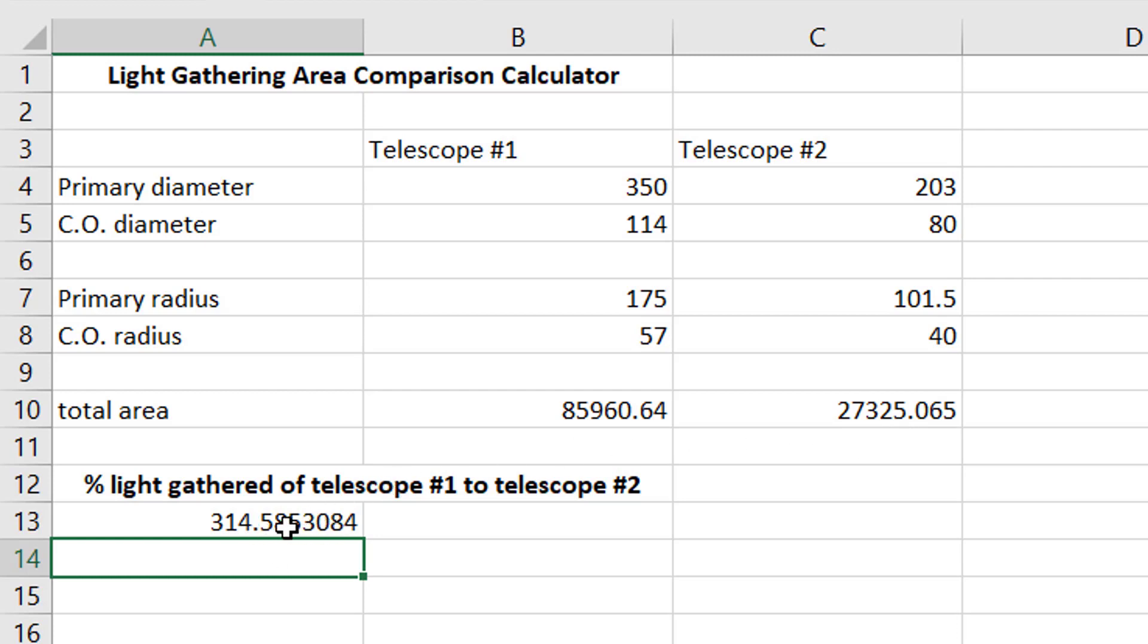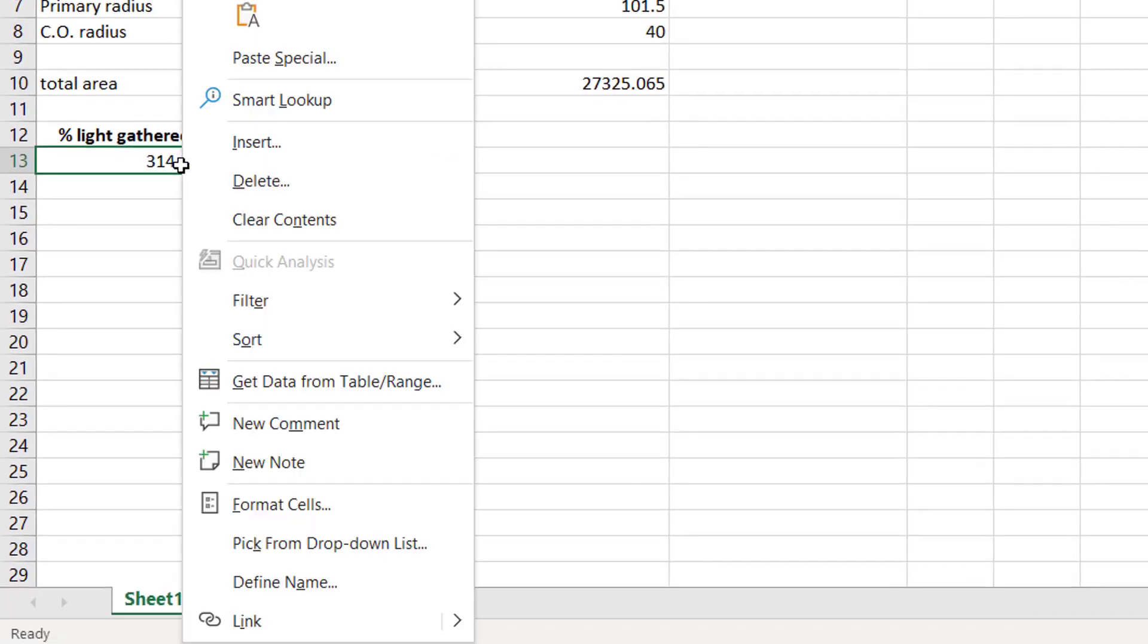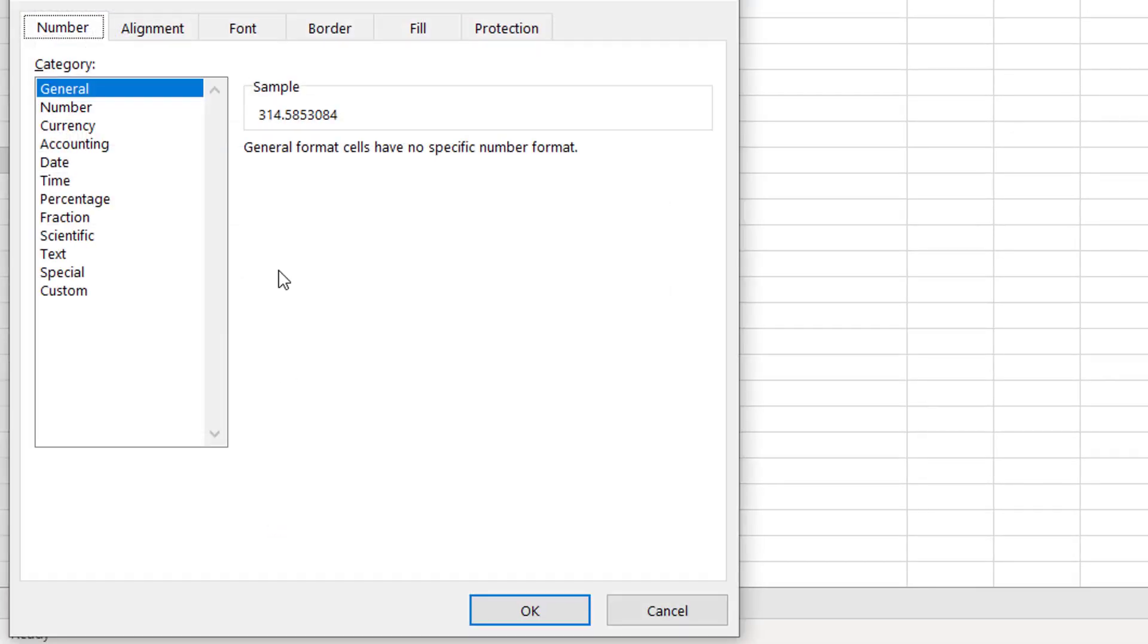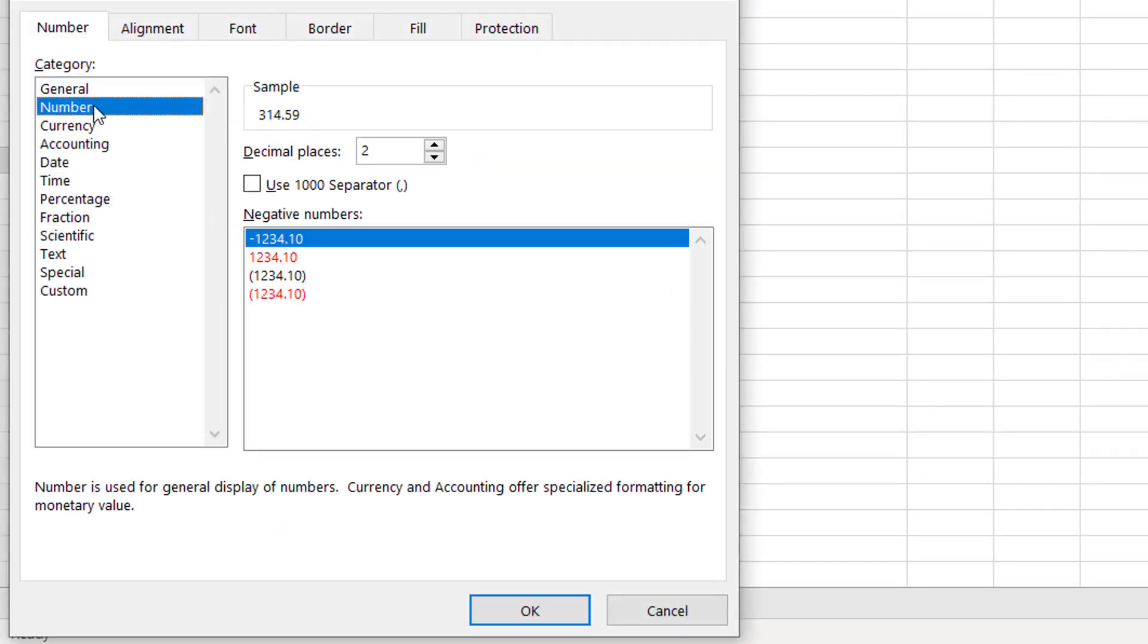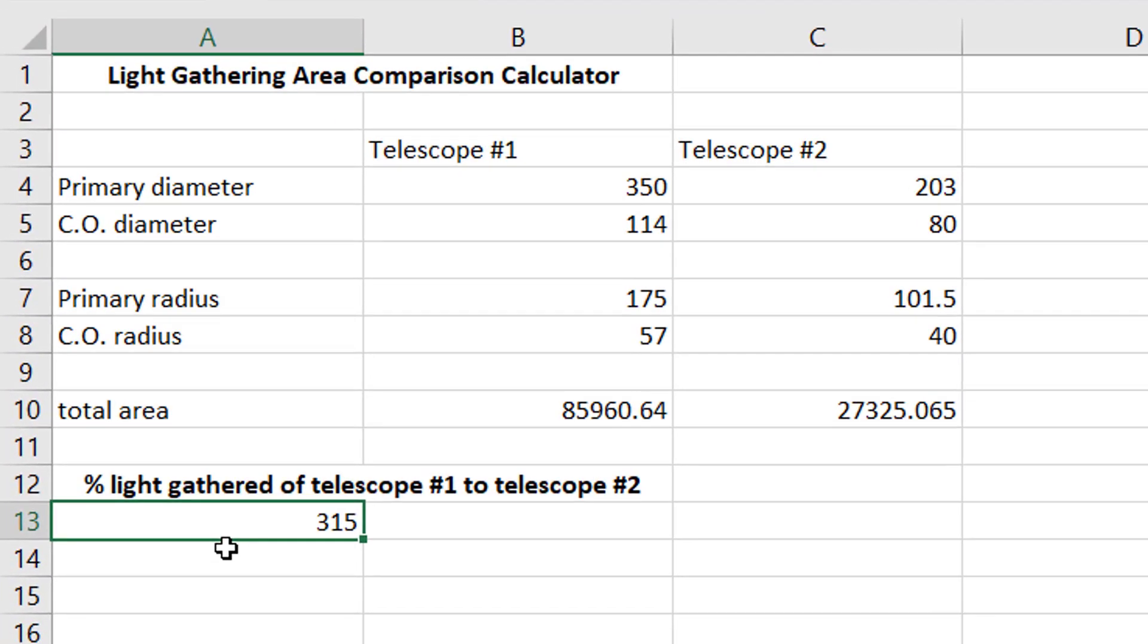Now, you don't really need to see all of these decimals, so I just like to right click here, format cells, hit number, and I just put zero decimal places. That'll round it. So 315% more light for the 14 inch than the 8 inch.